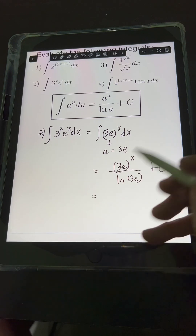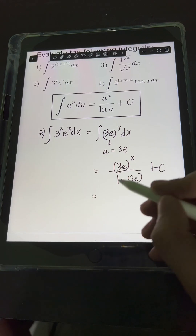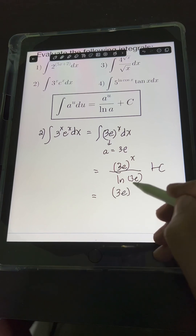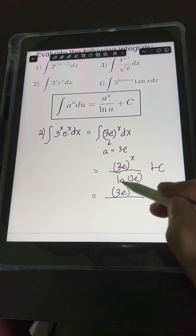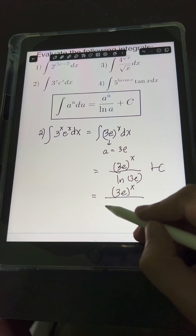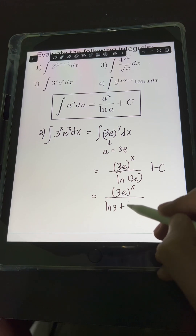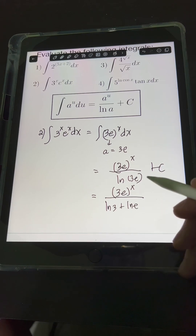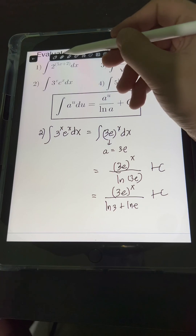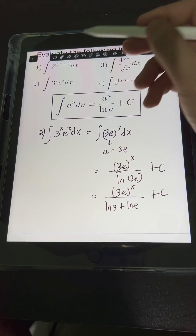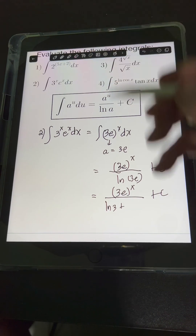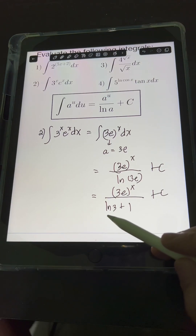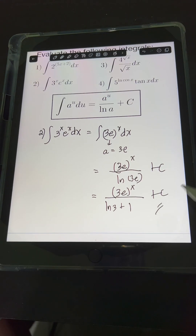Alternatively, you can apply the product rule for logarithms: (3e) raised to x over ln(3e) can be split into a sum, so that's (3e) raised to x over (ln e plus ln 3), plus c. Since ln e equals 1, we have (3e) raised to x over (ln 3 plus 1), plus c. This is another form of the answer.